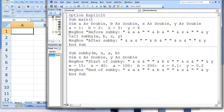A message box is created that states: before subby, the value of a, the value of b, the value of x, and the value of y. These values are 1, 2, 5, and 6. Next, the subprocedure named subby is called. The program halts and waits for subby to finish before continuing in main.